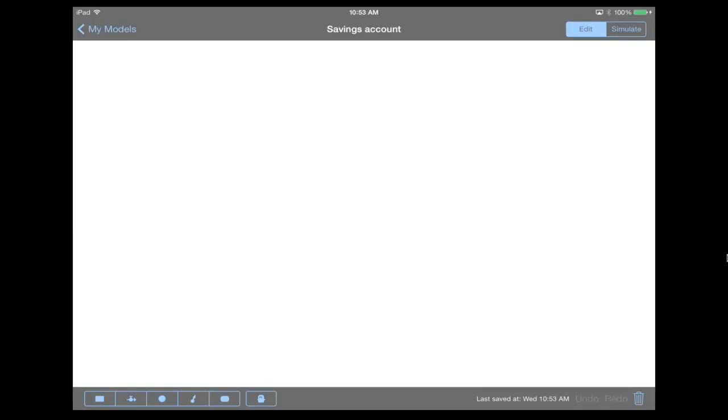So now, on the bottom left hand portion of the screen, you'll notice that I have a toolbar, which allows me to create all the elements that we're familiar with. So we're gonna start by building a model of a simple savings account.